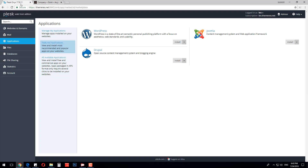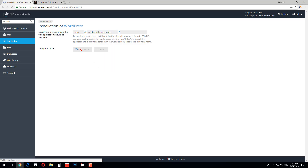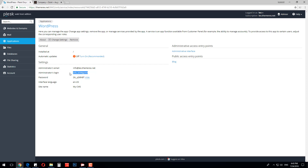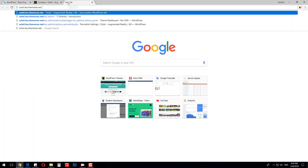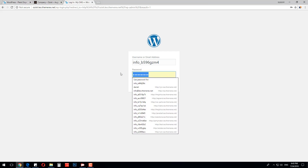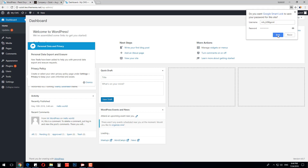My control panel has an option of easy WordPress installation, so I will use it. It takes just a few seconds. Let's save the WordPress admin login and password, and go to our website admin panel. Enter the username and password that we previously saved and press login. We are in.